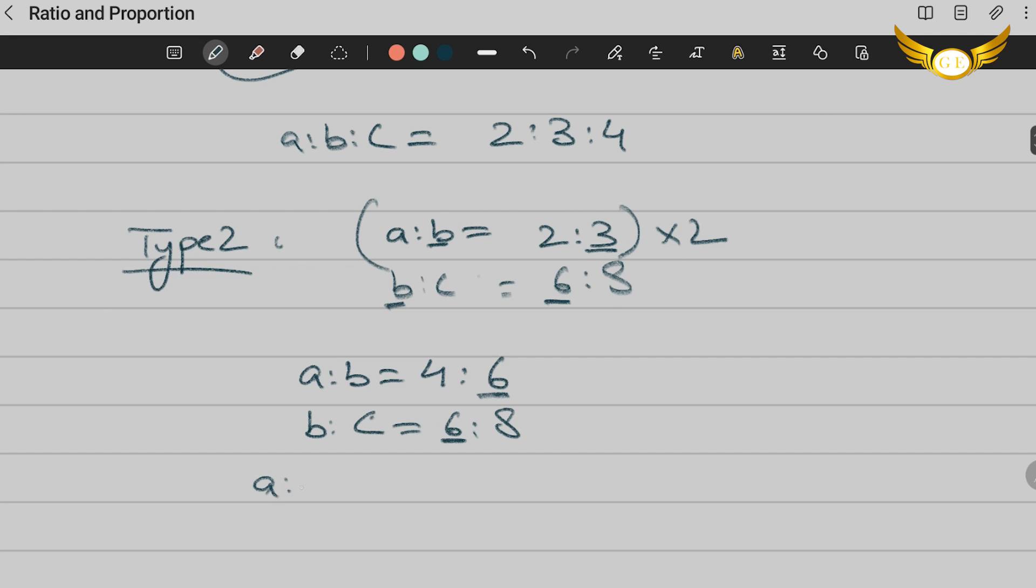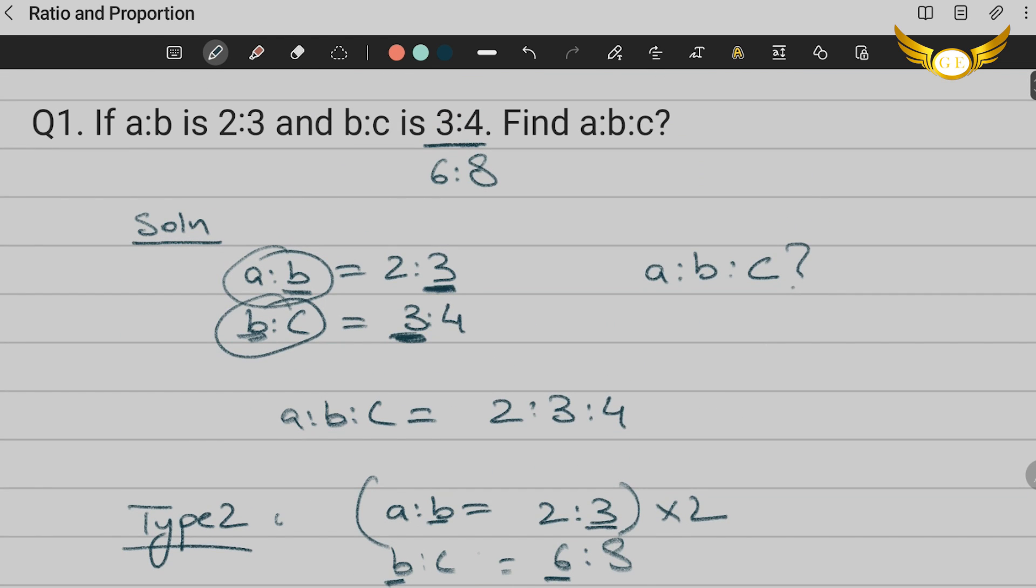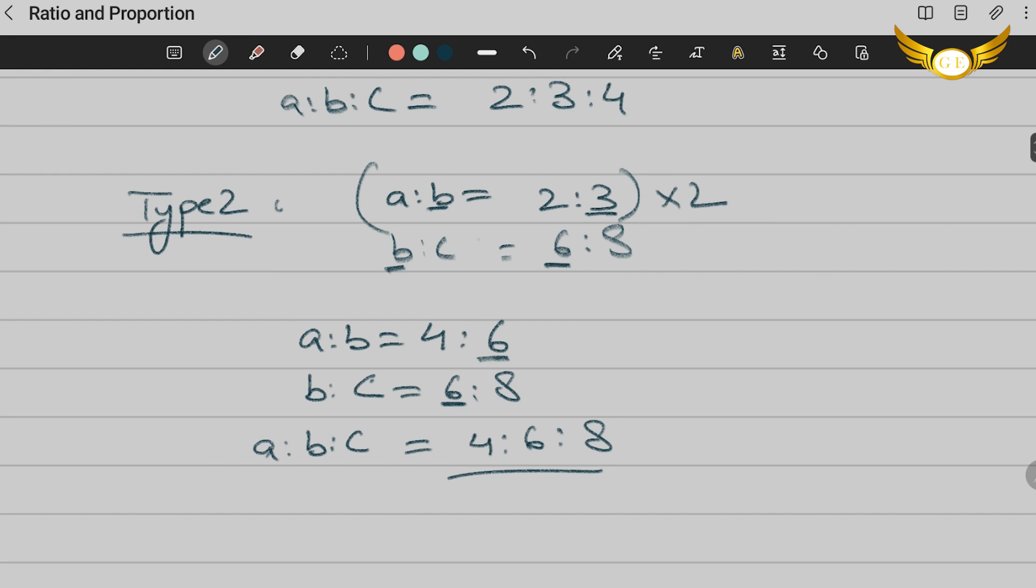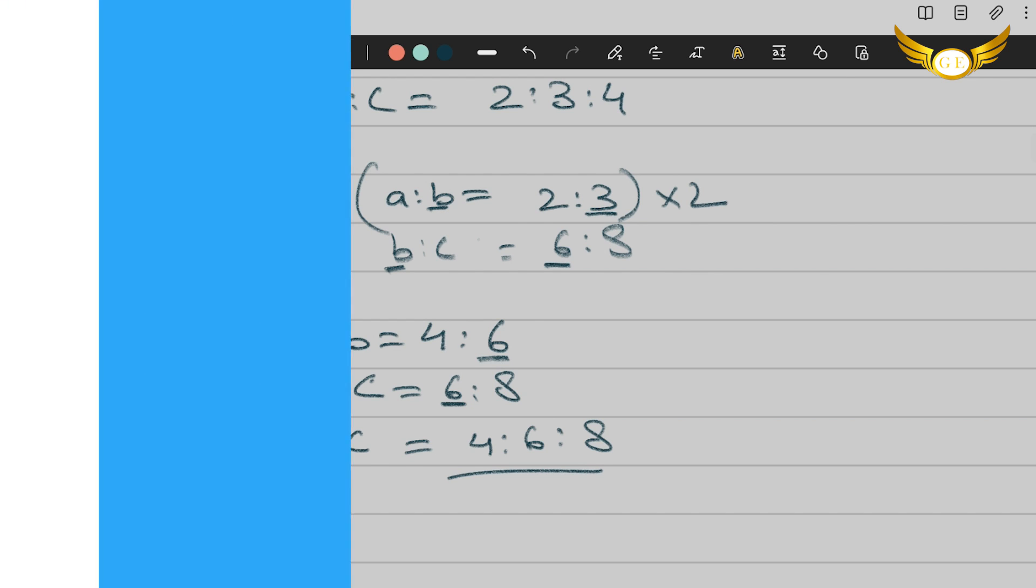So now the new A:B:C is going to be 4:6:8. And this is your answer. So these were the two types of questions that I have showed you for ratio and proportion. Now let's move on to the next question.